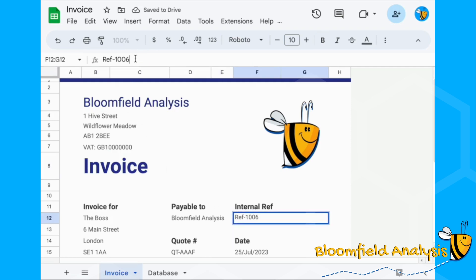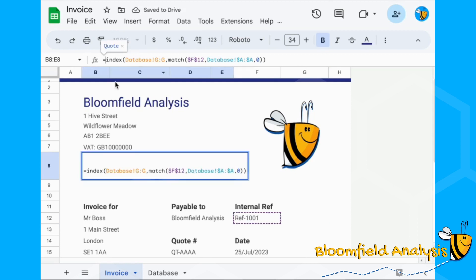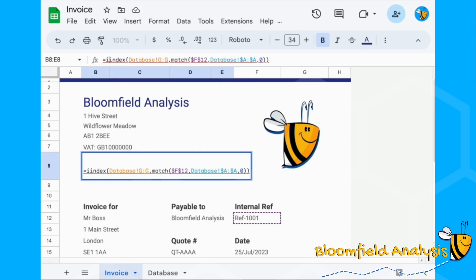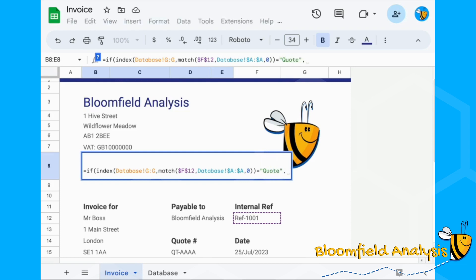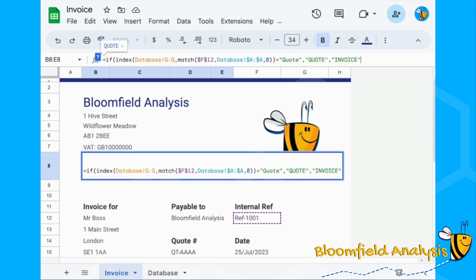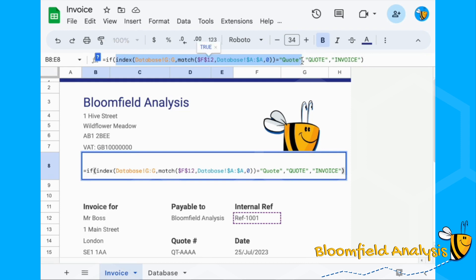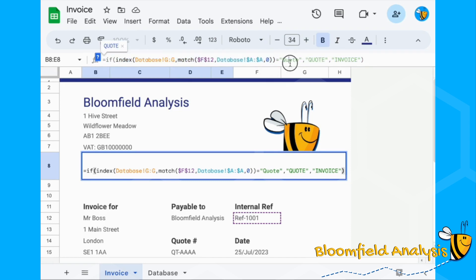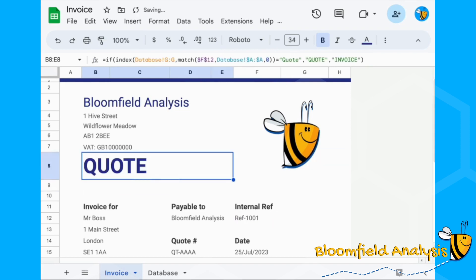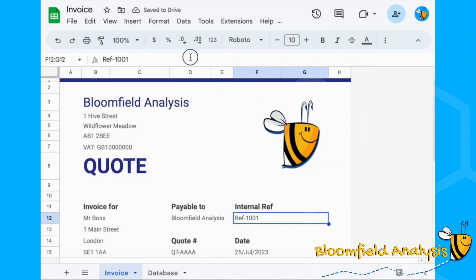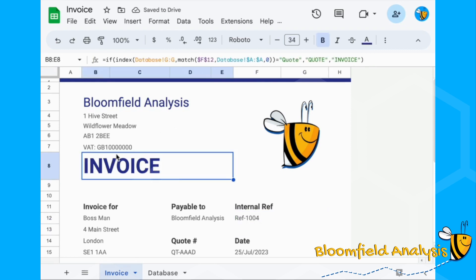Now we add an IF formula around this. If the status equals 'Quote', then display 'QUOTE' in capitals; otherwise display 'INVOICE'. So the logic is: if our status column G equals 'Quote', say Quote, otherwise say Invoice. We've now got a quote showing for reference 1, and an invoice for reference 4. But we also have the 'In Progress' and 'Paid' statuses to handle.